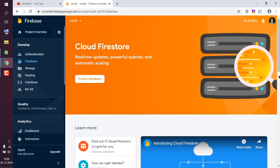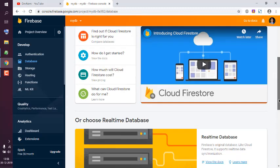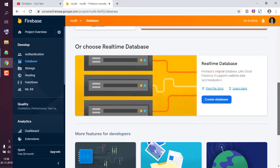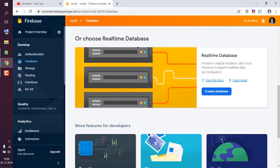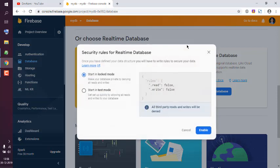Click on Create Database if you want to create for Firestore, and here you can choose Real-time Database. So we are going to do Real-time Database, so we will click on this button.